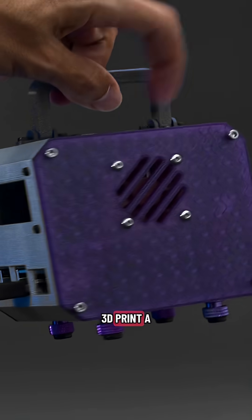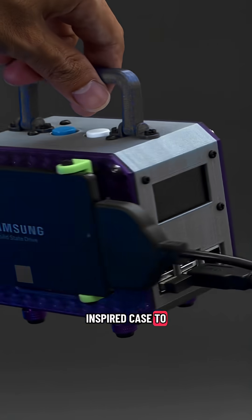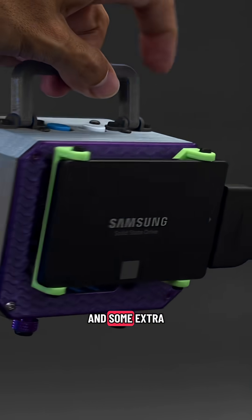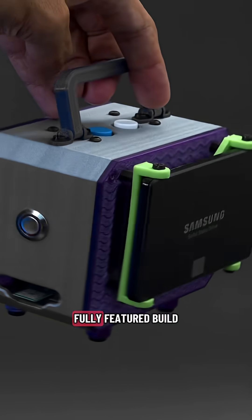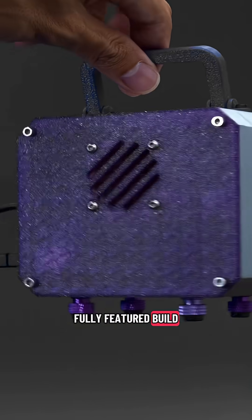3D print a PC tower inspired case to house your Pi and some extra goodies for a fully featured build.